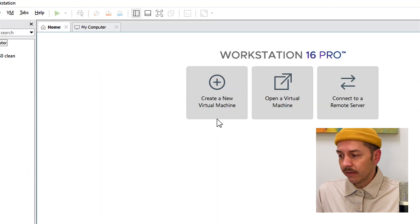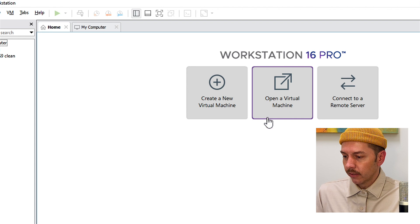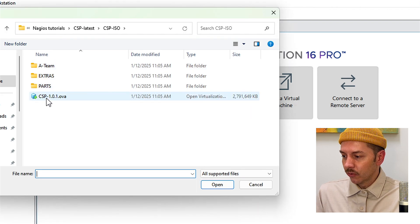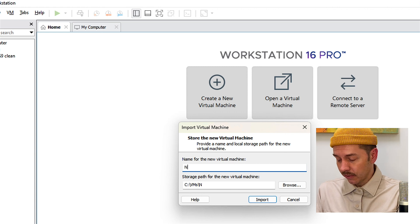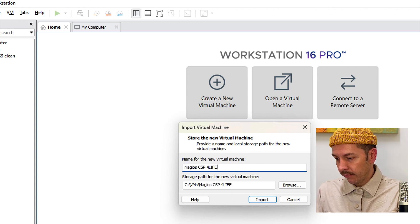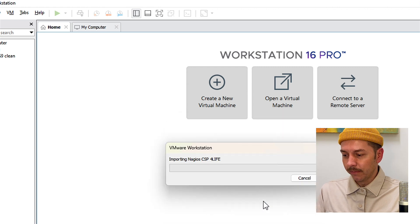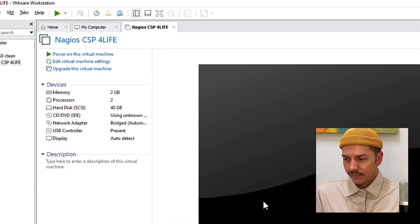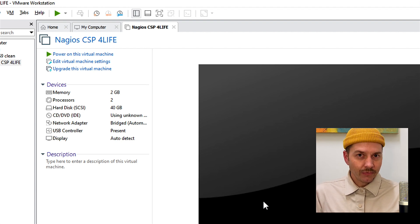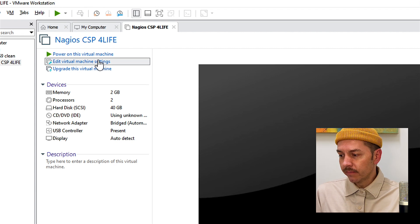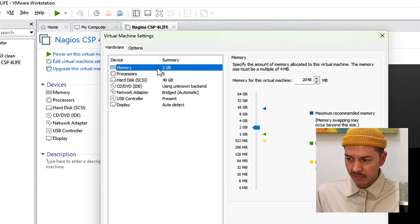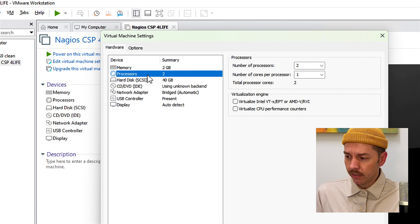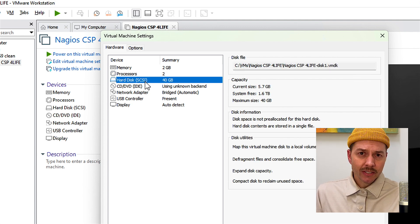So from within my VMware Workstation, I'm going to click on open a virtual machine. I'm going to select the OVA. I'm going to give it a name. So we'll call this Nagios CSP or Likes. And we'll click import. It's imported and ready to turn on. But before we do, let's just check the settings to make sure it's looking good. We'll click on edit virtual machine settings. And we'll look at our memory, 2 gigs. That's great. Processors, 2. Hard disk, 40 gigs. This is our recommended starting place.